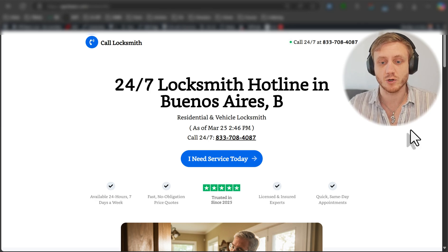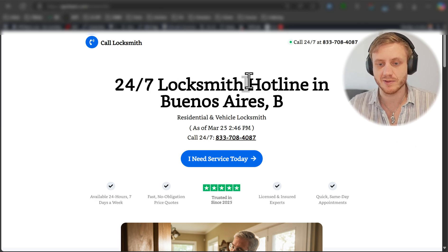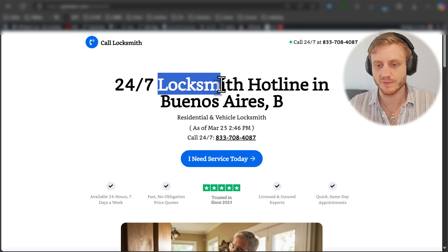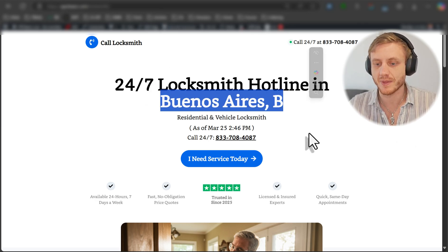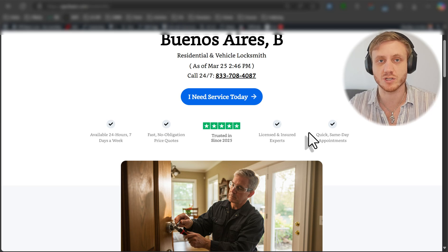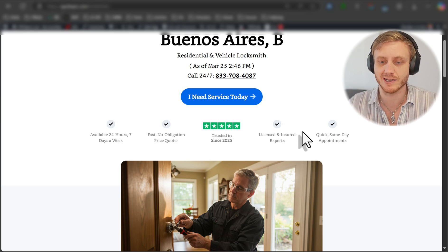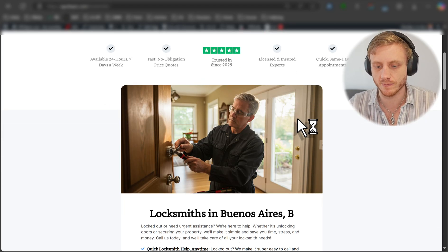All right, so you have your landing page. Everything looks good. You have your keyword, you have your city name, and obviously you want to make it more personalized for the visitor.